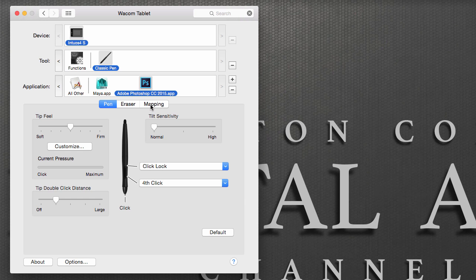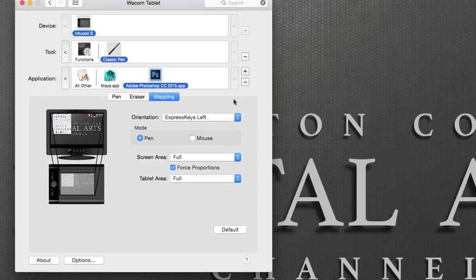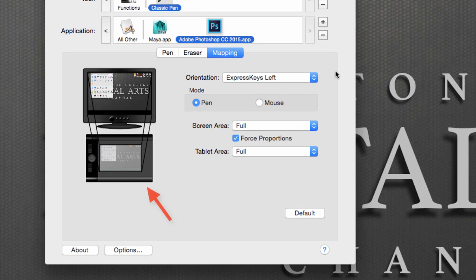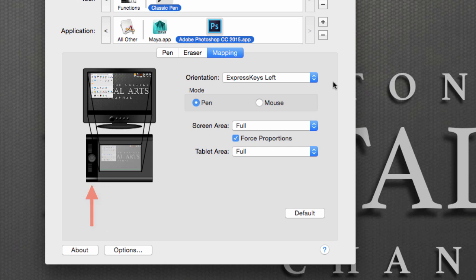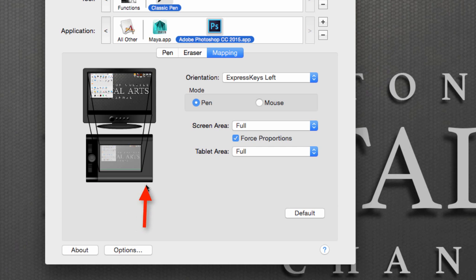Then under Mapping, by default our Express Keys are set to the left-hand side of our tablet. That is because for right-handed people, we place our tablet on the right-hand side. If we are placing our tablet to the left side, what we need to do is move our Express Keys to the right-hand side.